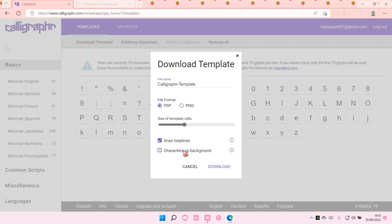You can also add characters out of the background so you can write on top of the characters. I'd like to do that if you're using your own handwriting. Then you're just going to either choose PDF or PNG.